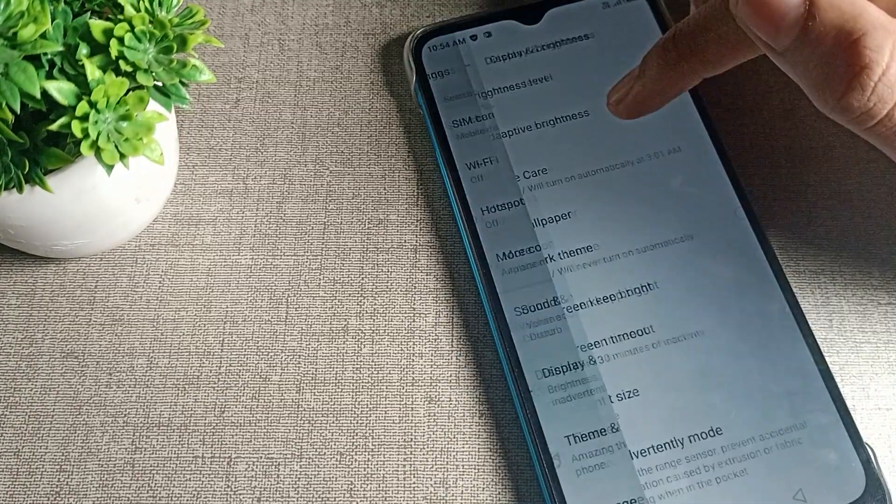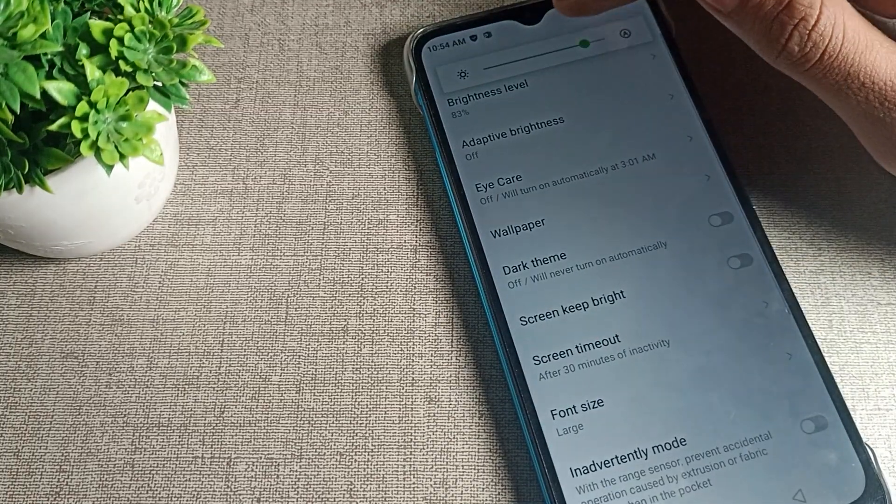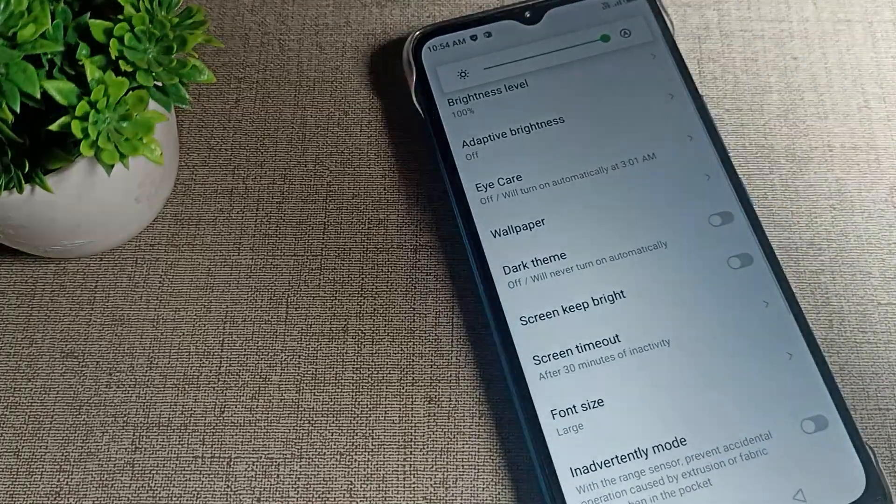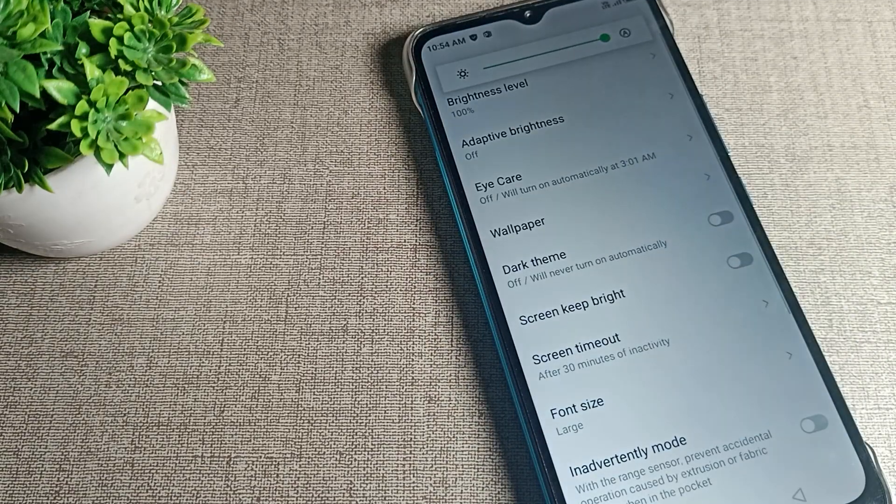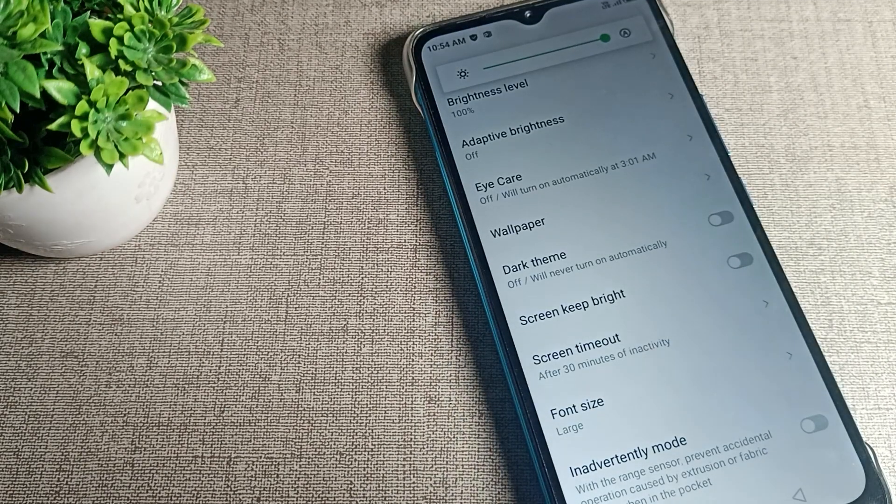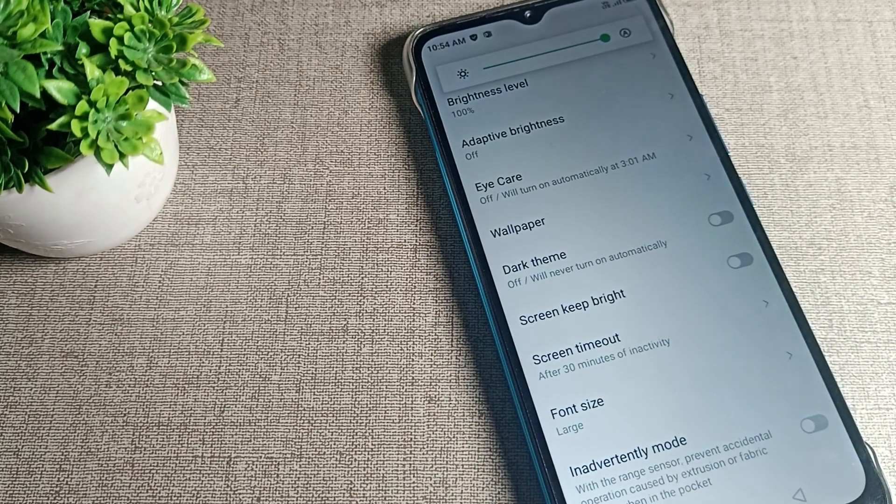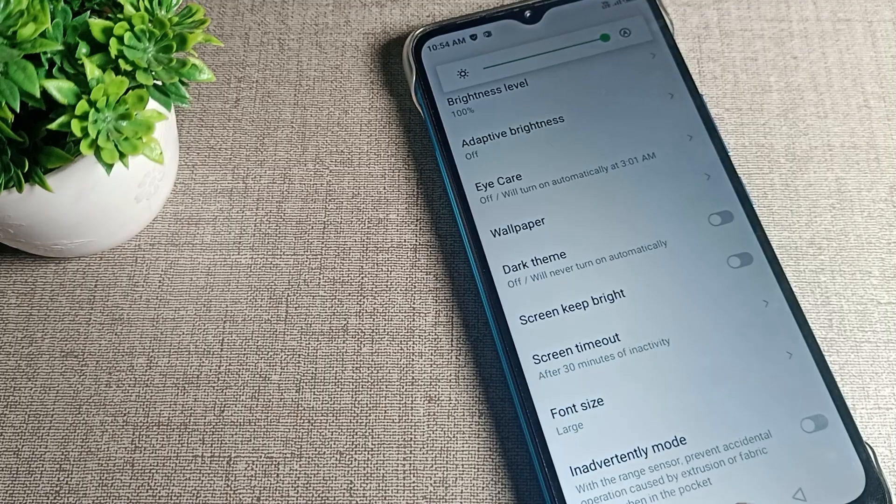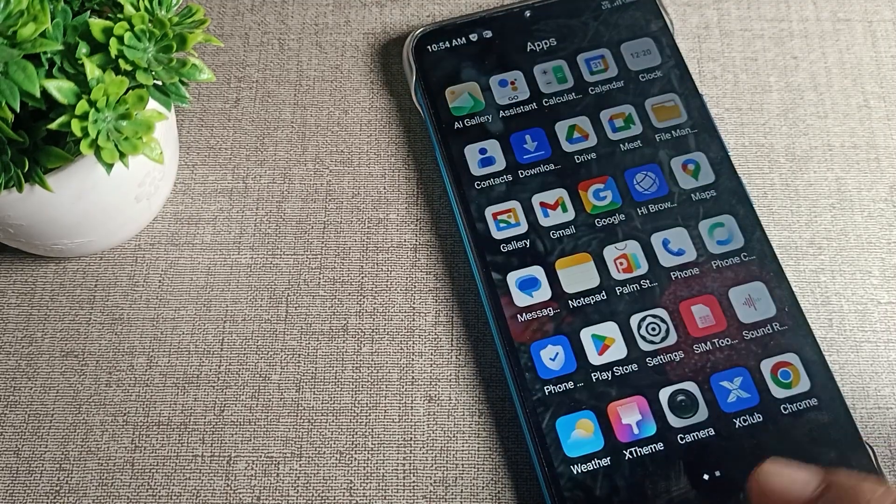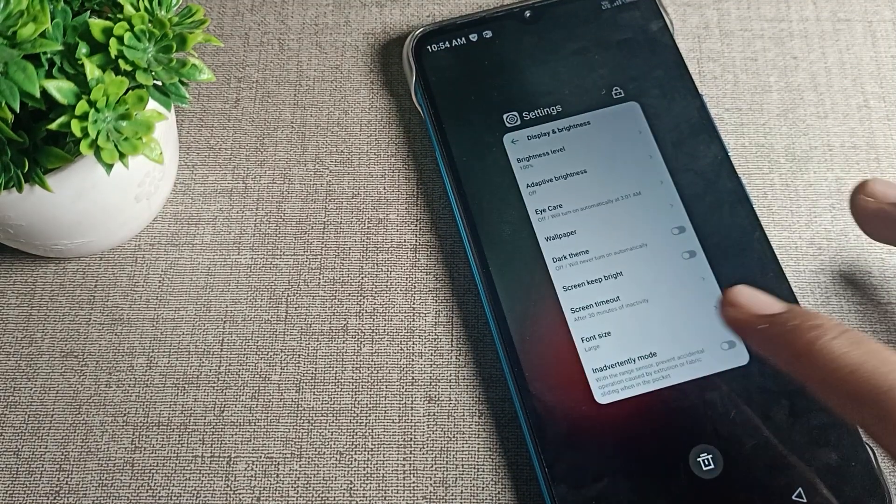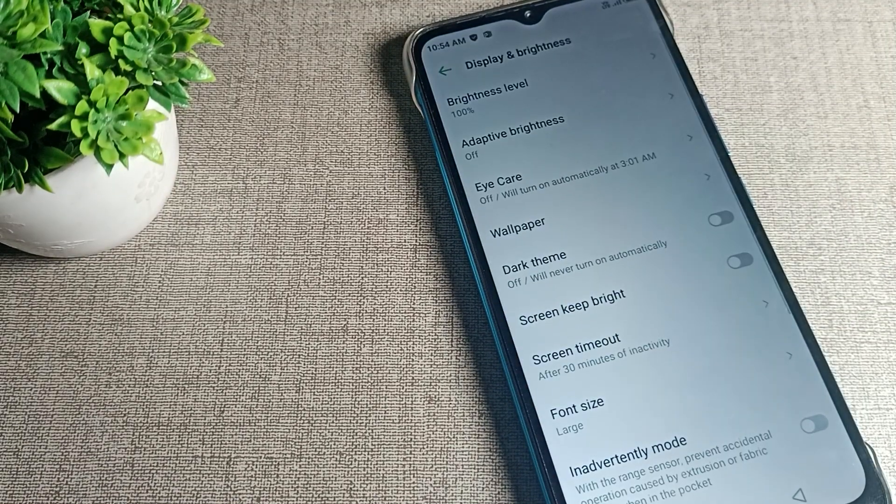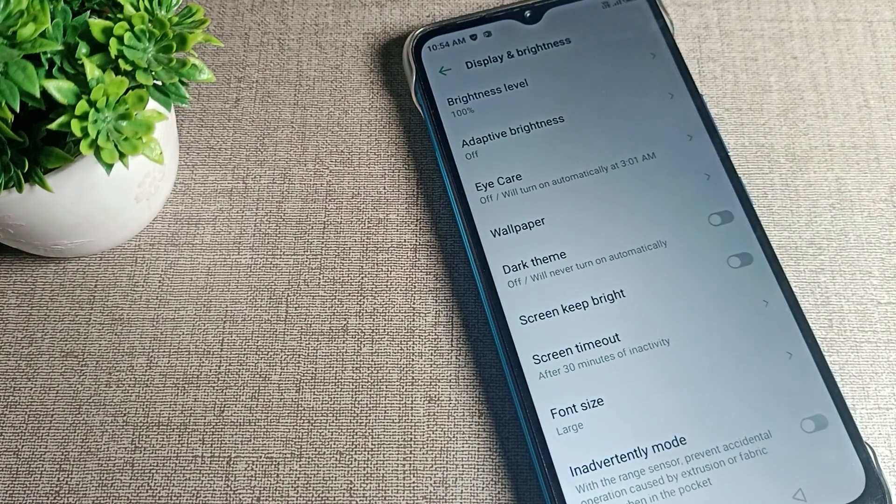Your phone brightness problem has been solved. Brightness will not increase and decrease automatically in your Infinix phone device. This is how we can solve this Infinix phone brightness problem. Bye.